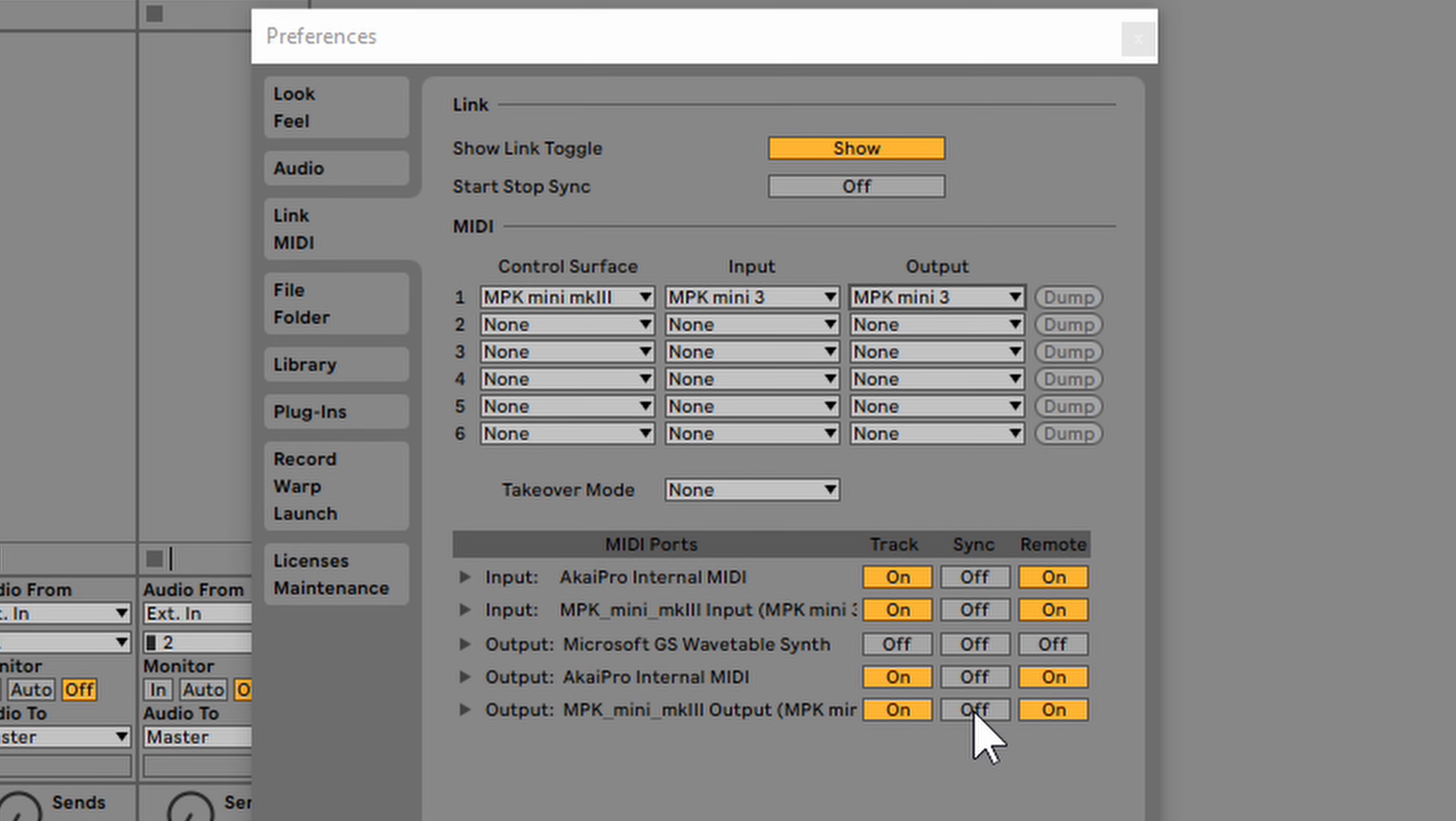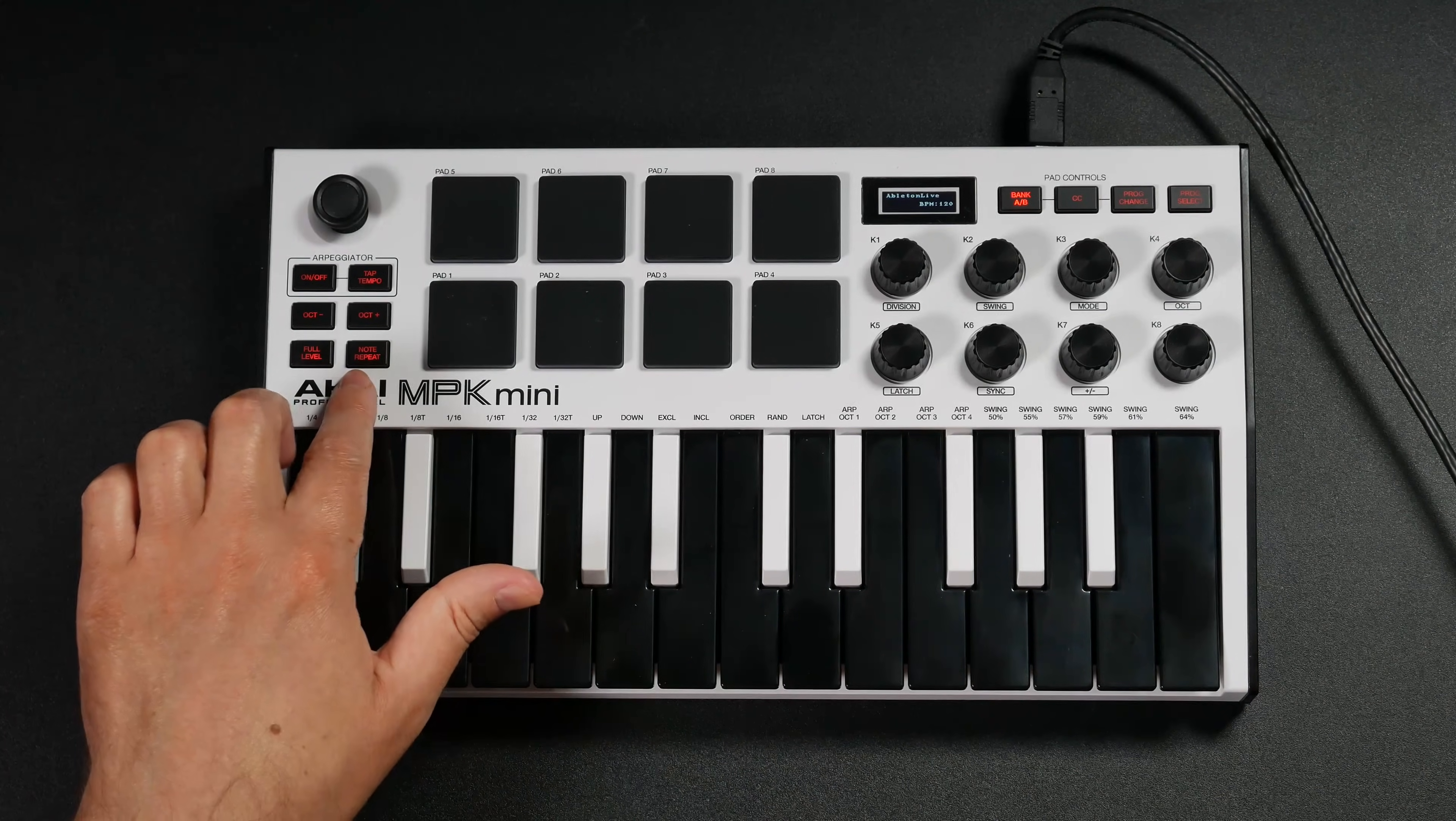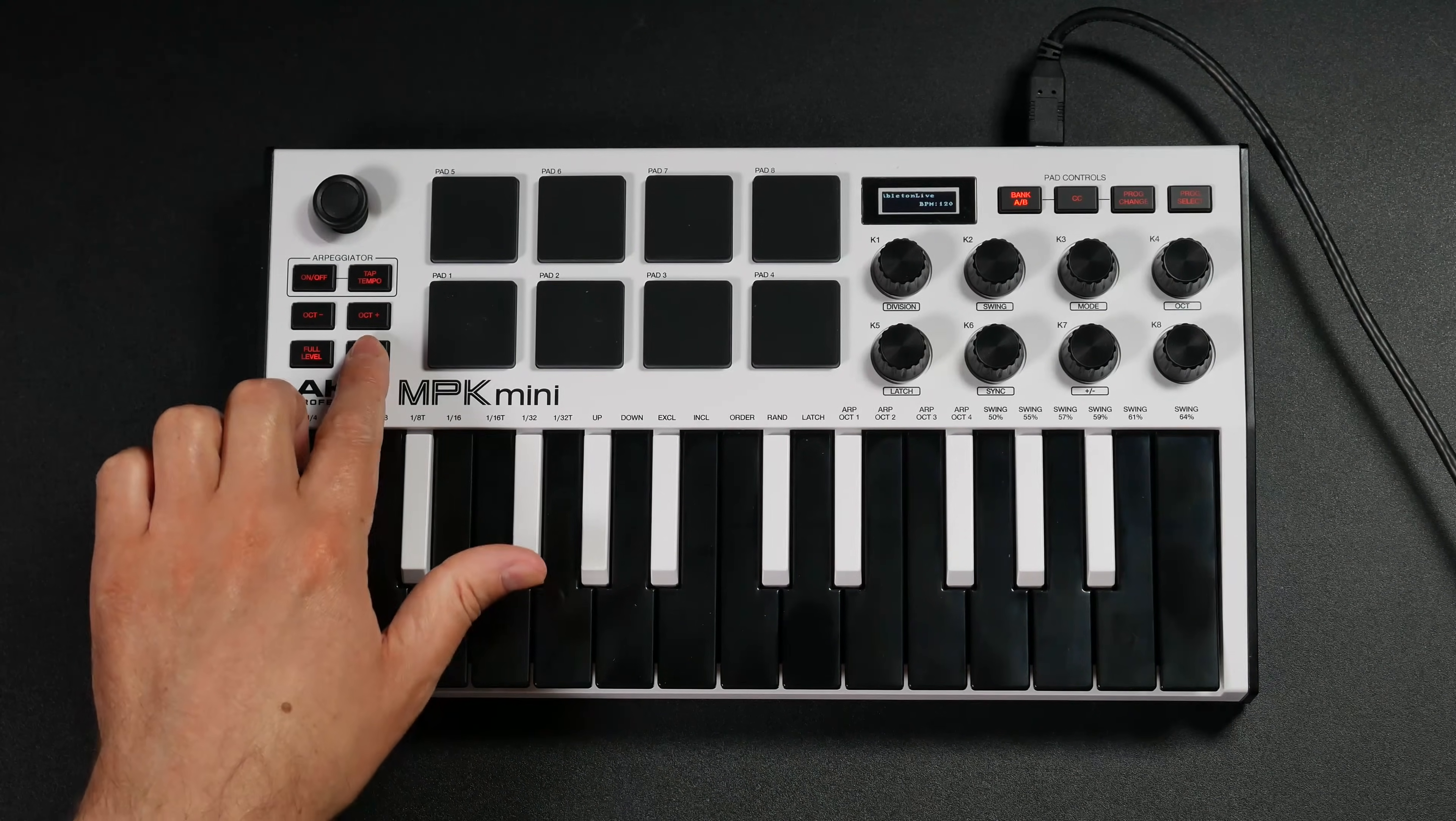It says sync, and right now it's turned to off. To turn it on, you need to simply turn it on there. Once you turn it on within the preferences of Ableton Live, you do need to set it up on your MPK.